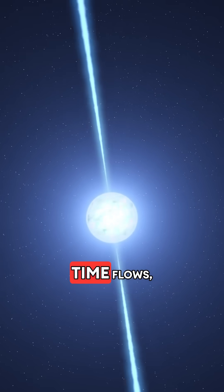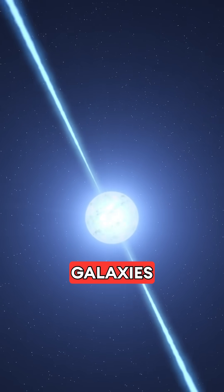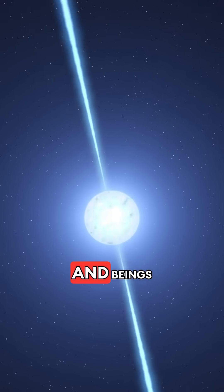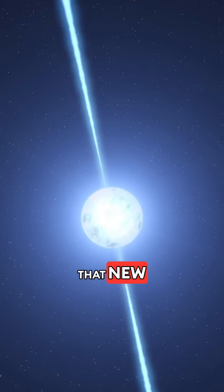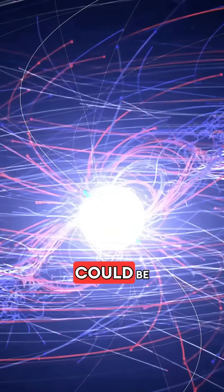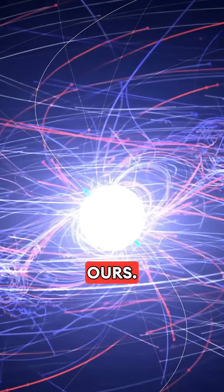One where time flows, galaxies grow, and beings like us ask big questions. That new universe could be ours.